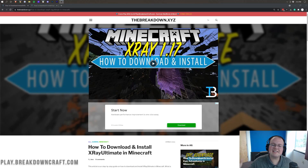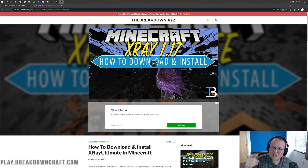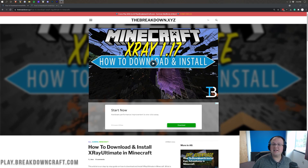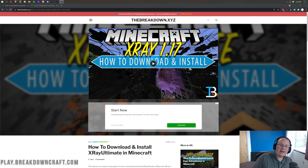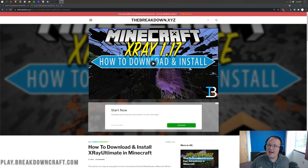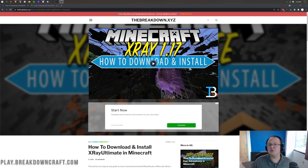Hey everyone and welcome back to The Breakdown. Today I'm going to be teaching you how to get X-Ray, specifically X-Ray resource packs in Minecraft 1.17.1. We're going over every single step: how to download the correct version of X-Ray for 1.17.1, how to get it installed in-game, and even how to use it once you're in-game.